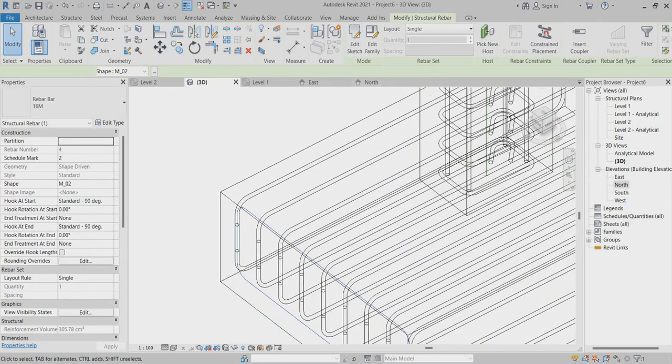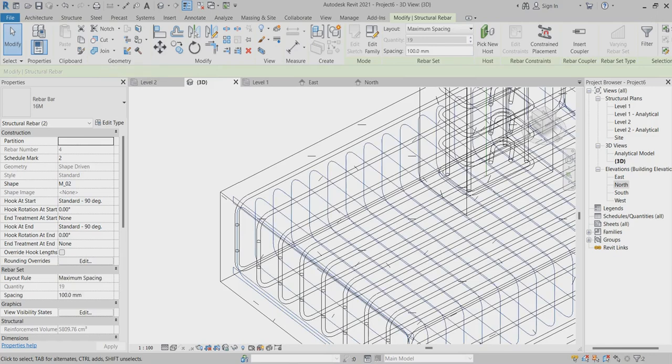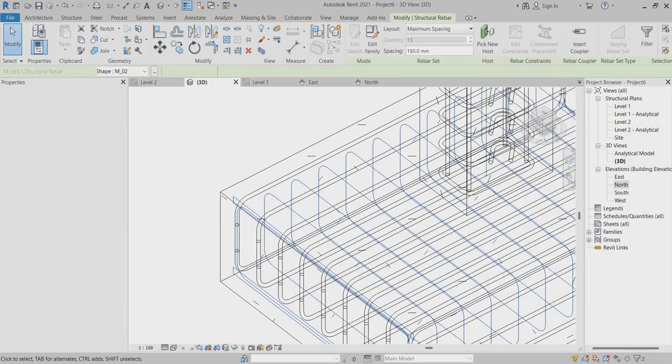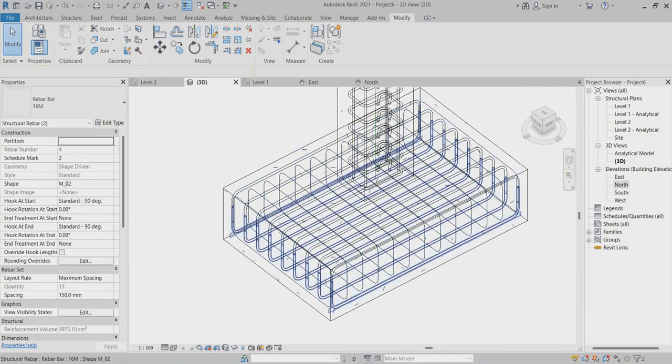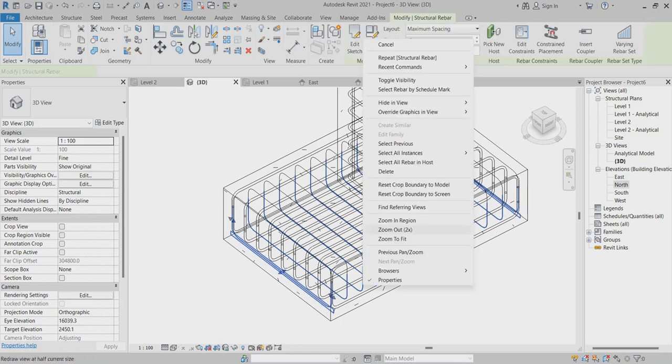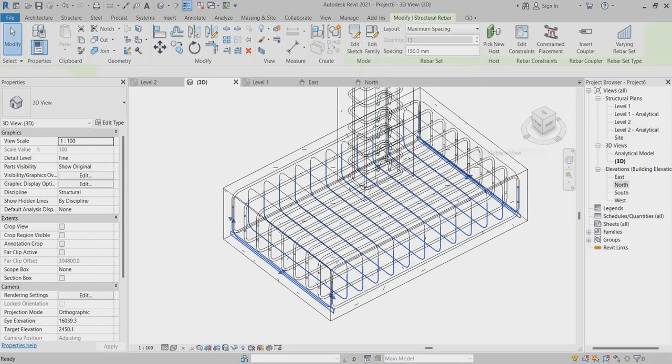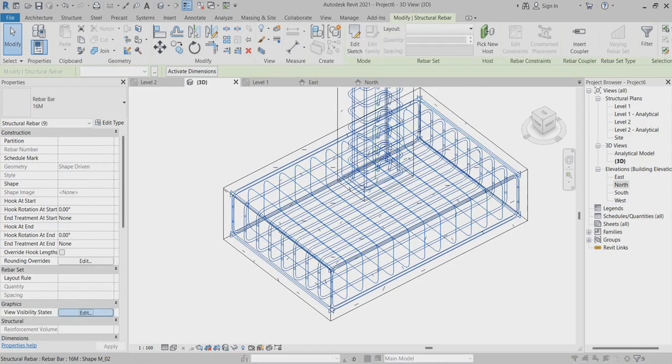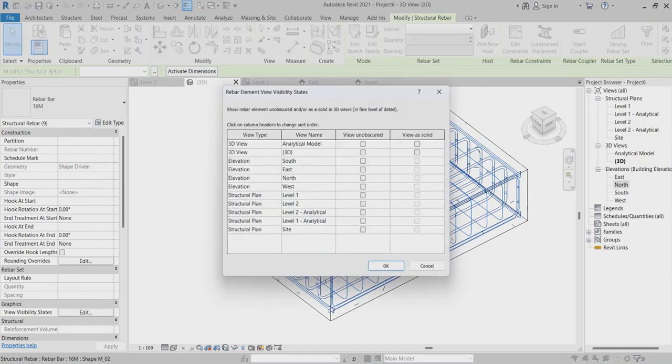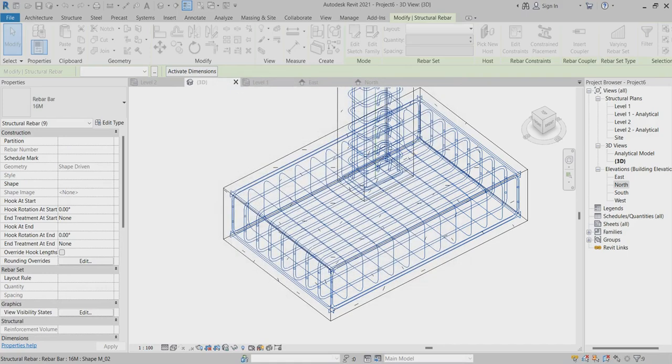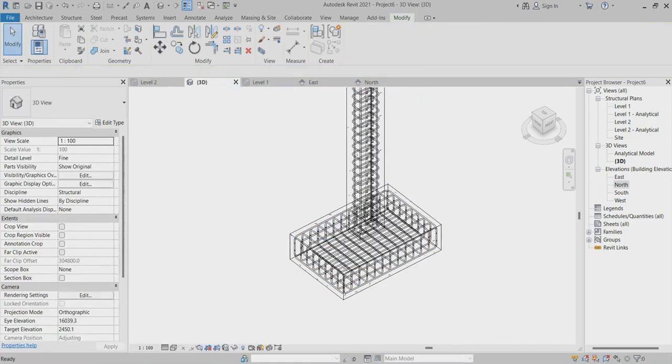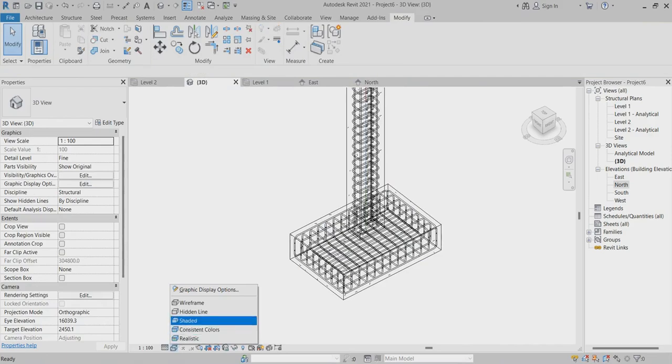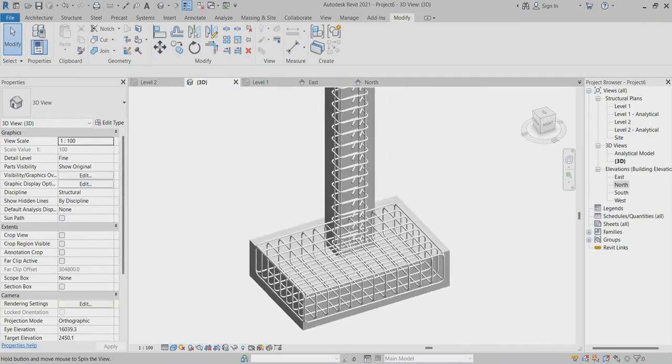I'll set the maximum spacing to around 150. Then I'll select visible in view, go to visibility settings, and make it solid. Now you can check it in the shaded view. Everything is done.